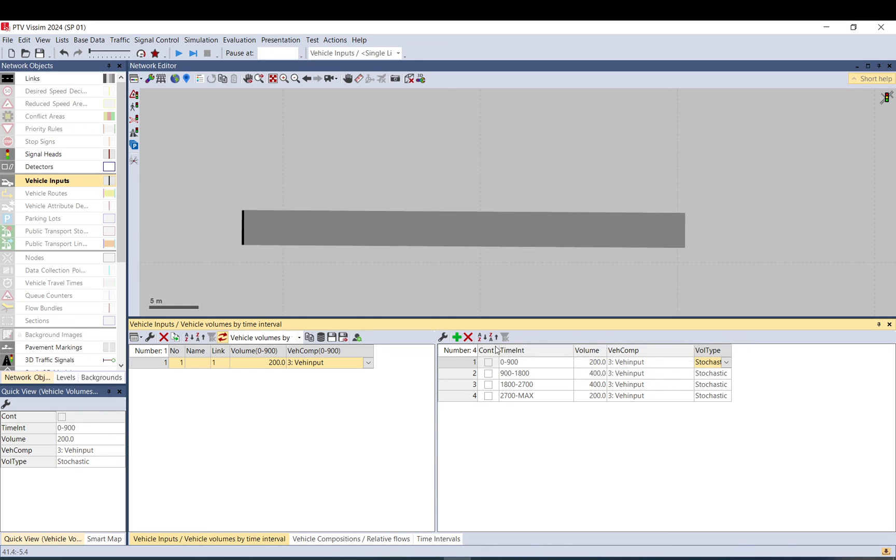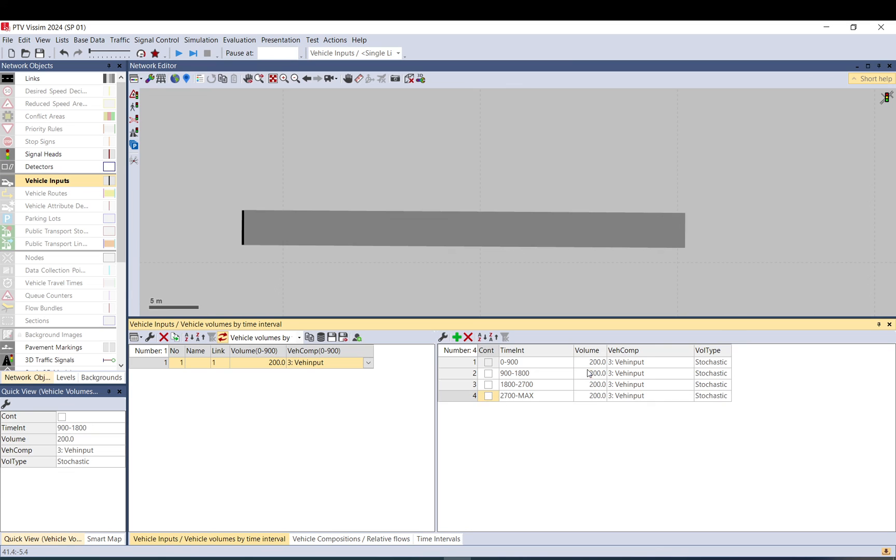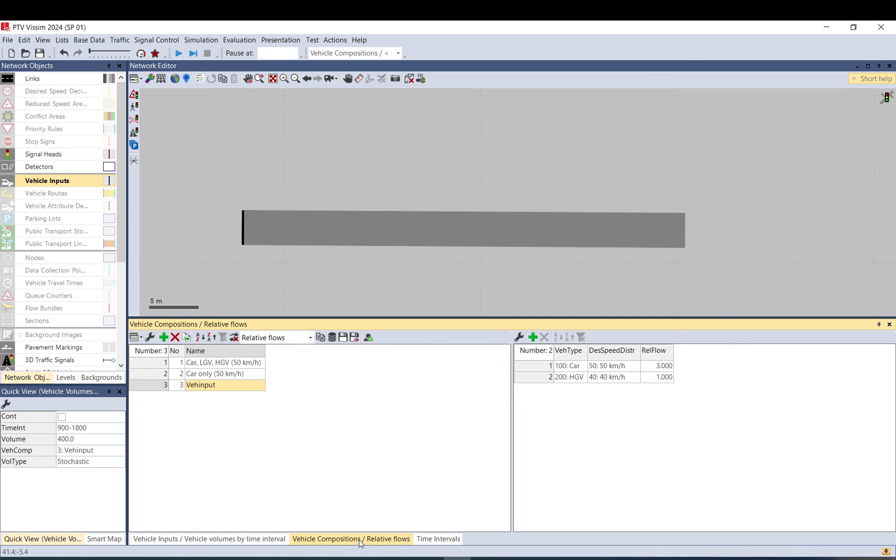And again, you can just set the continuous like this if you want, if you don't want to specify for each period. Let me put this file. Yeah, basically this is the way you can set these up. Thanks for watching.